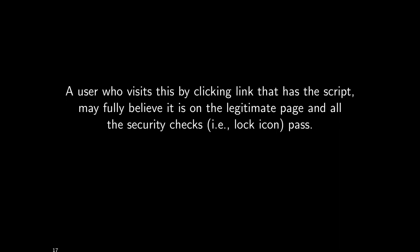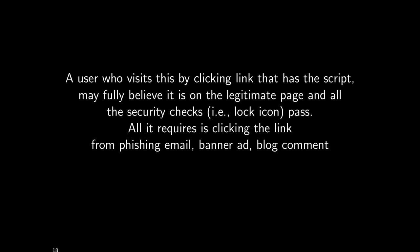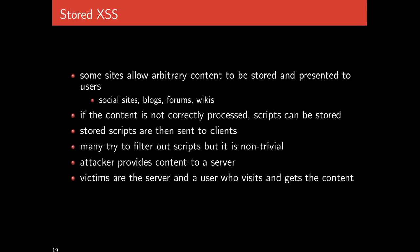A user who visits this website by, for instance, clicking a link that has the script may fully believe that it's the legitimate page and all the security checks will pass. There'll be a nice lock icon, there'll be no security alarms as a result of this attack actually happening. If you click a phishing email or an ad or a blog comment, all it takes is one opportunity for an attacker to make you click a link you didn't actually want to click.